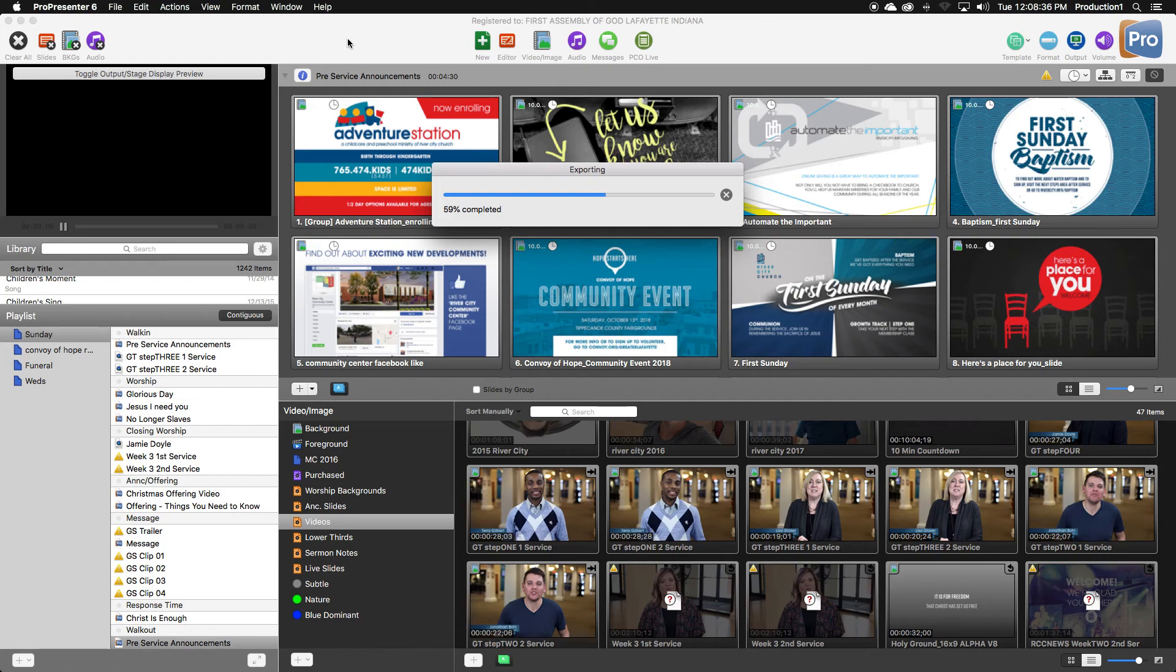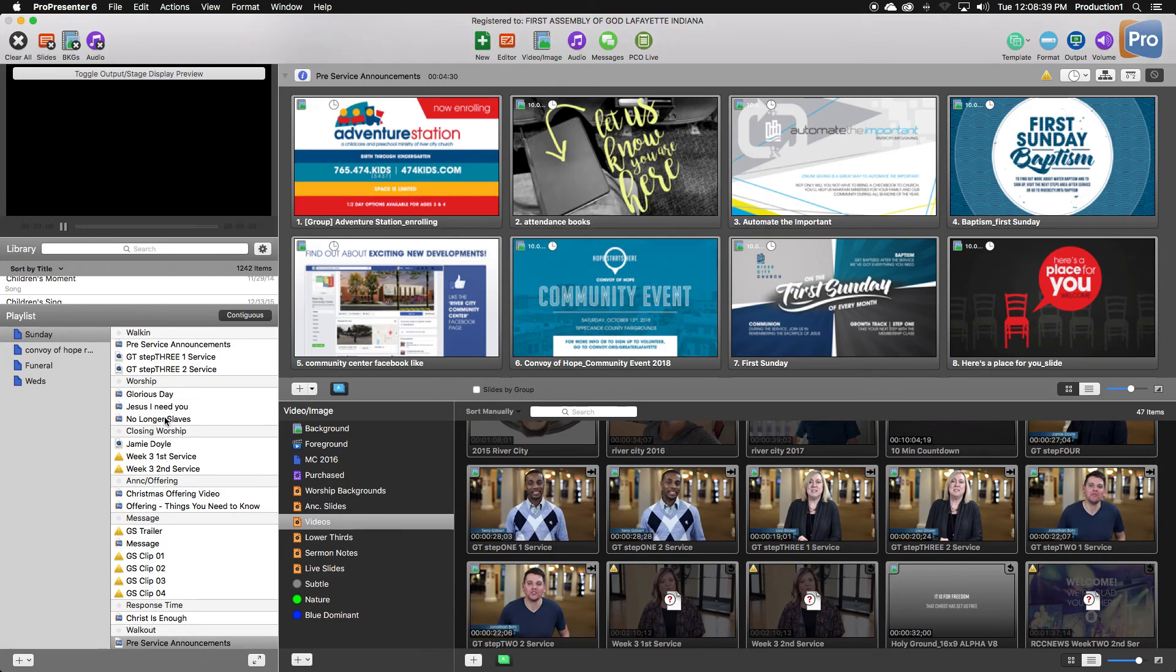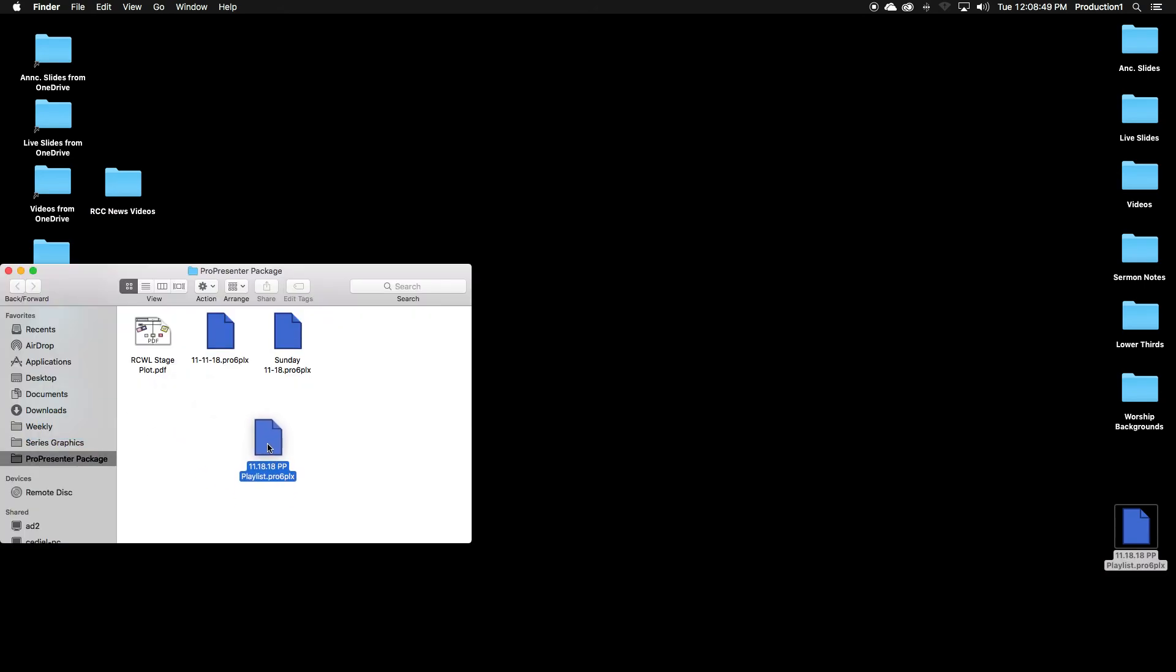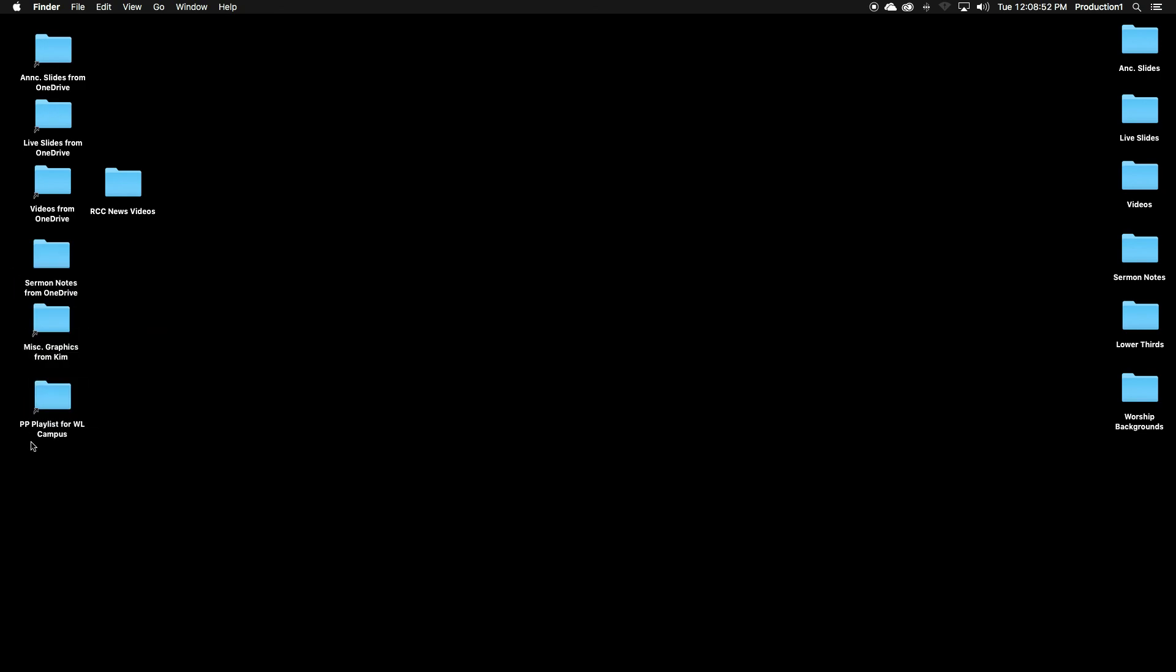So we have just exported this entire playlist with all of its included videos, folders, files, everything. Here it is. Last step. You want to drag this over to your last folder. This is the ProPresenter playlist for the West Lafayette campus. That allows them to use the same playlist. And that's it.